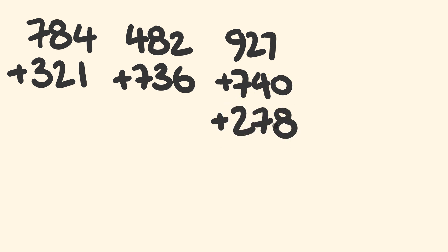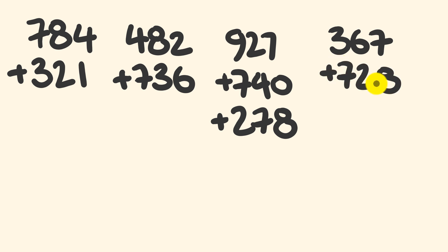Finally, let's get back to the original example and give it a go. It was 367 plus 728 plus 132.